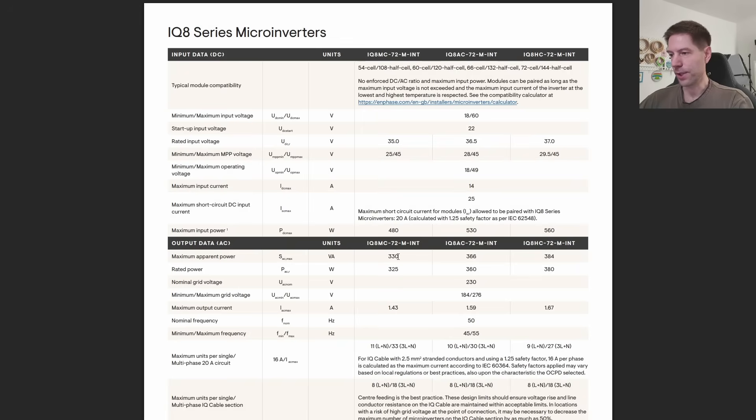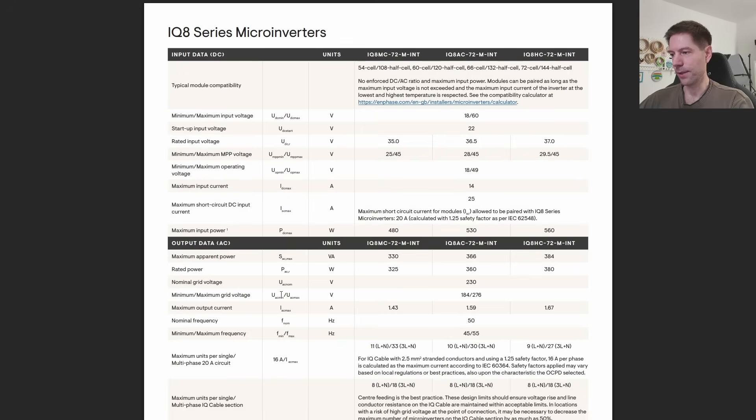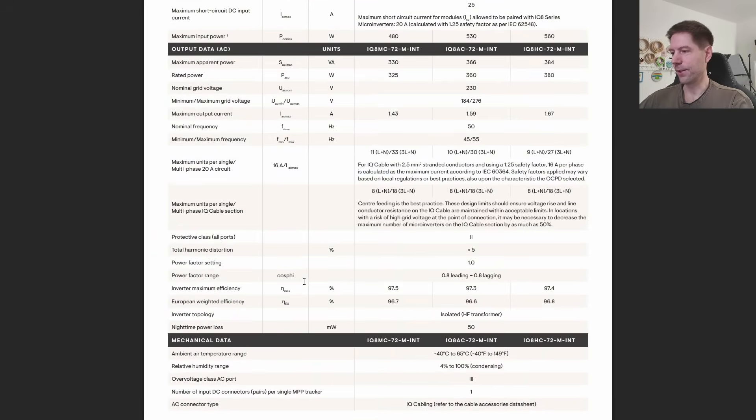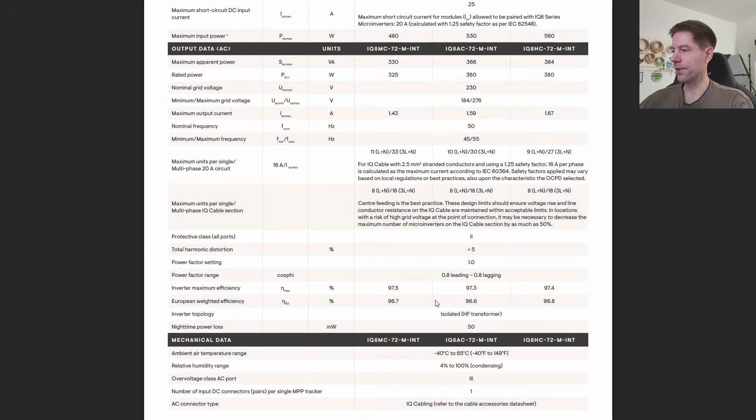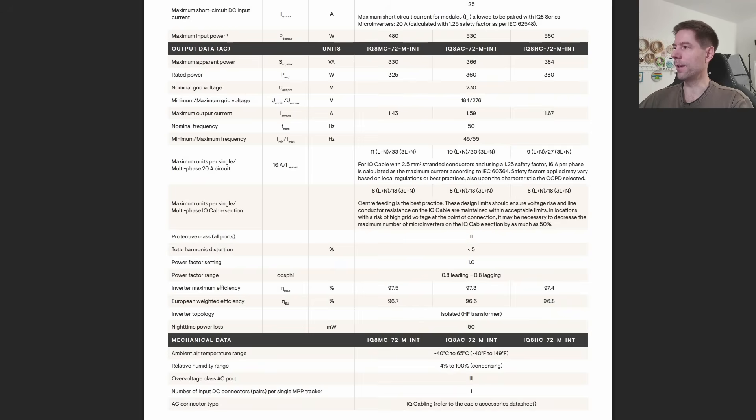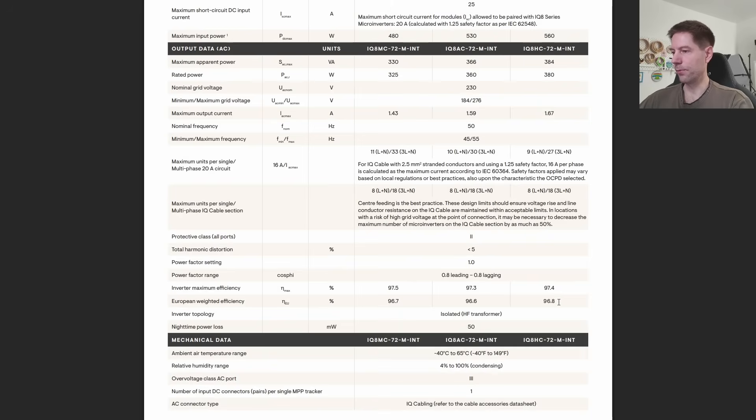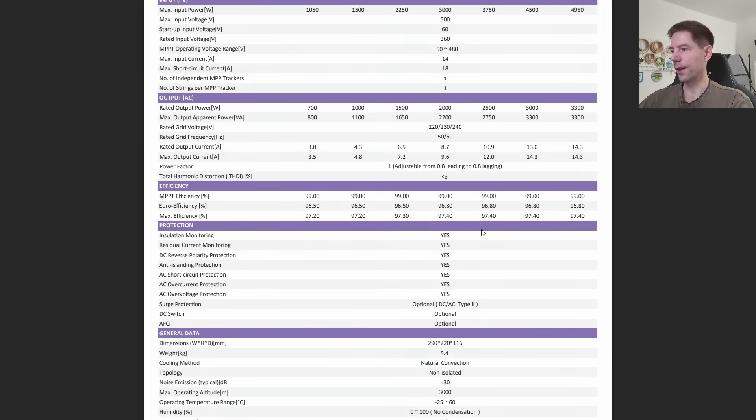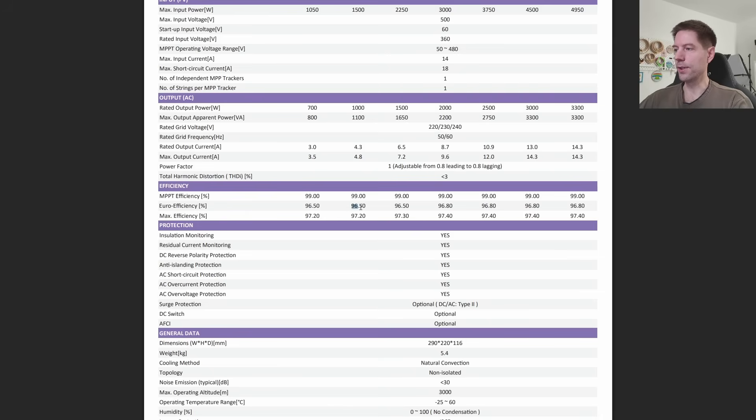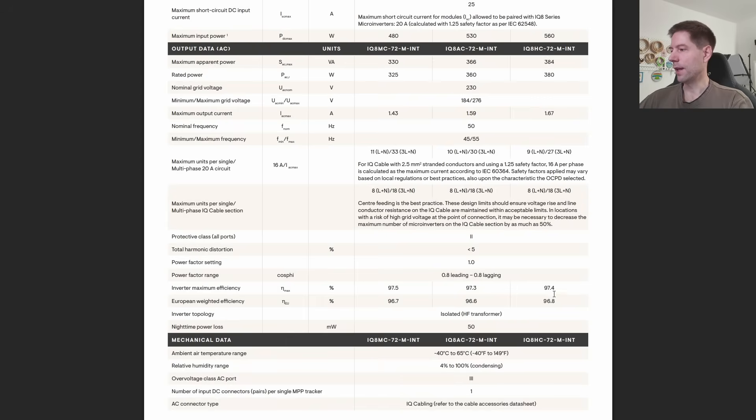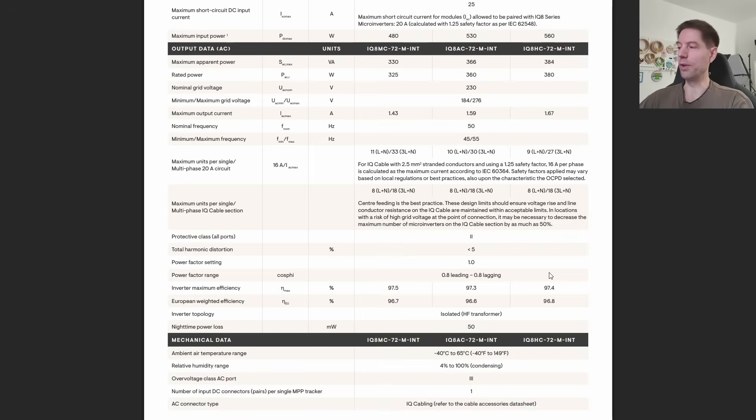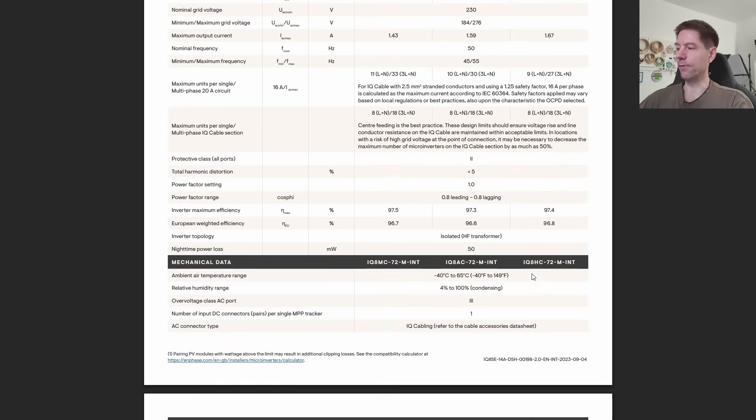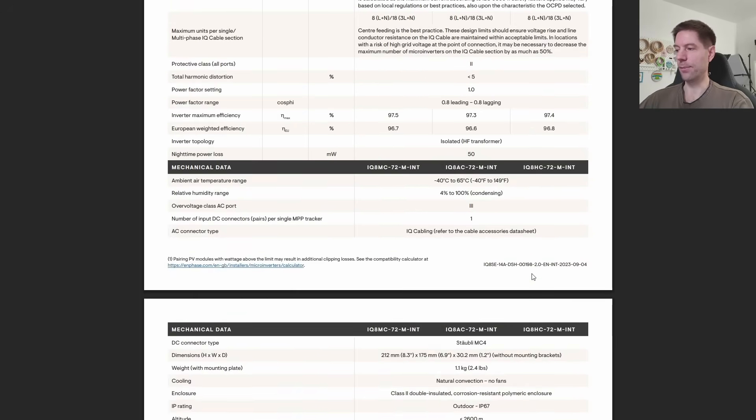The other interesting point here is the efficiency. Here's the euro weighted efficiency just for comparison against the string inverter. We have 96.8 percent for this particular microinverter. Let's quickly compare that against the Fox inverter - 96.5 percent. So very very similar - 96.5 percent for the Fox inverter and 96.8 percent for the microinverter. Very slightly higher efficiency for the microinverters but not really a huge amount.